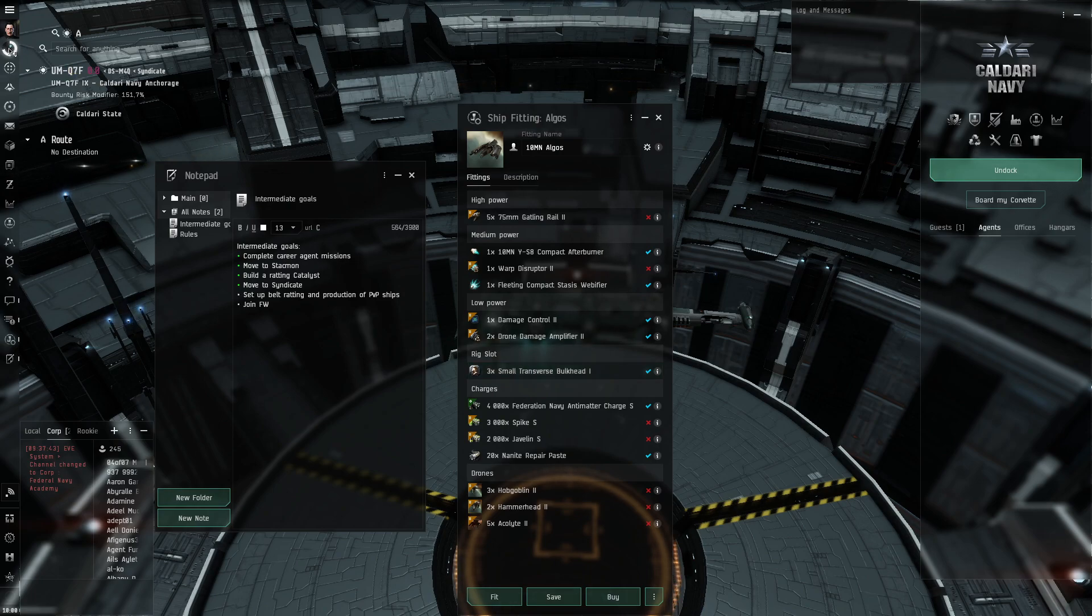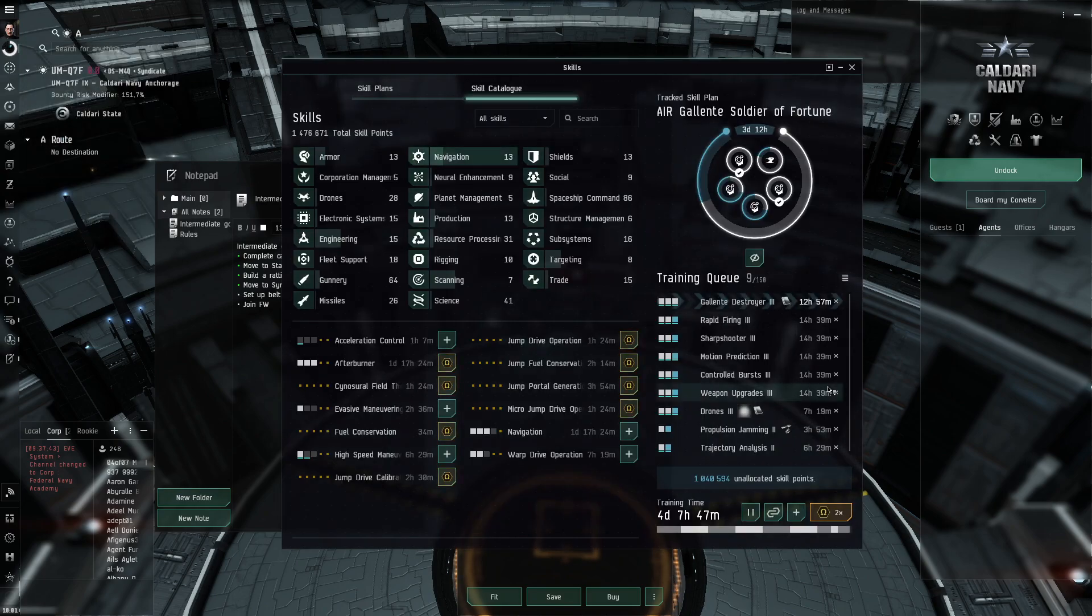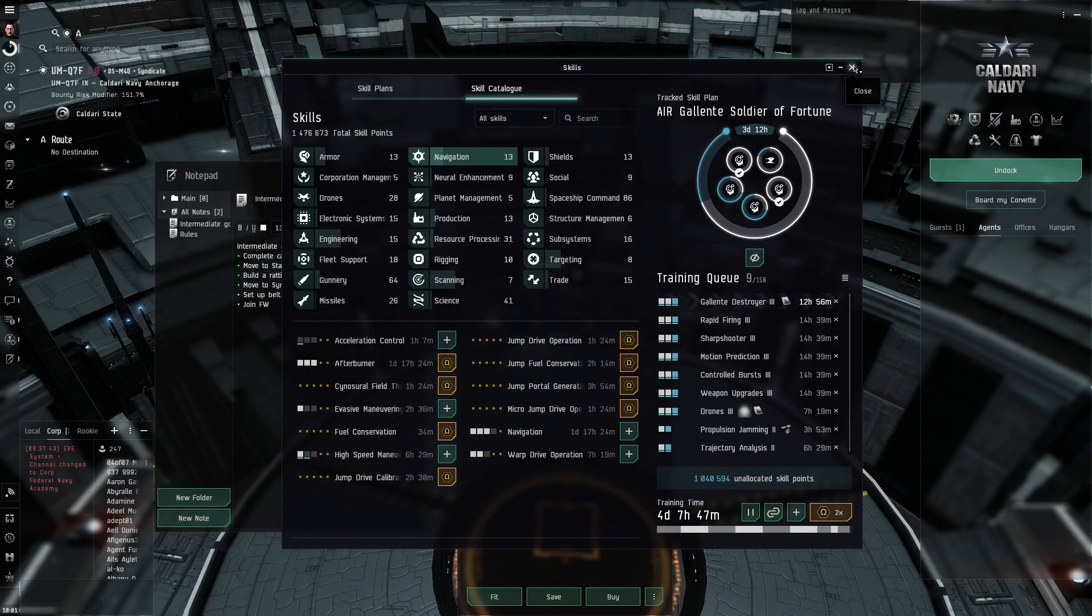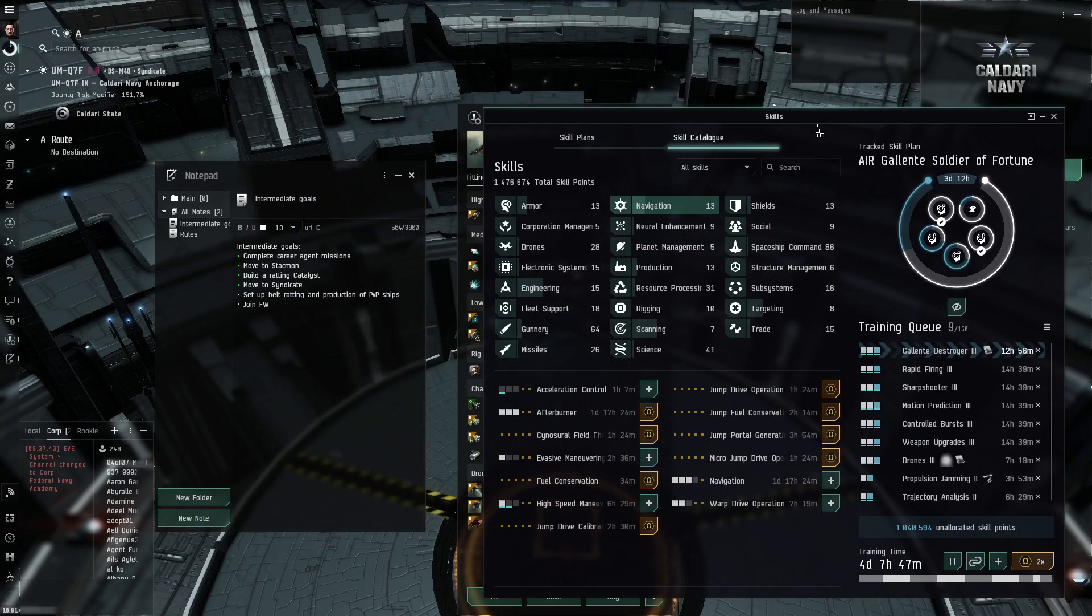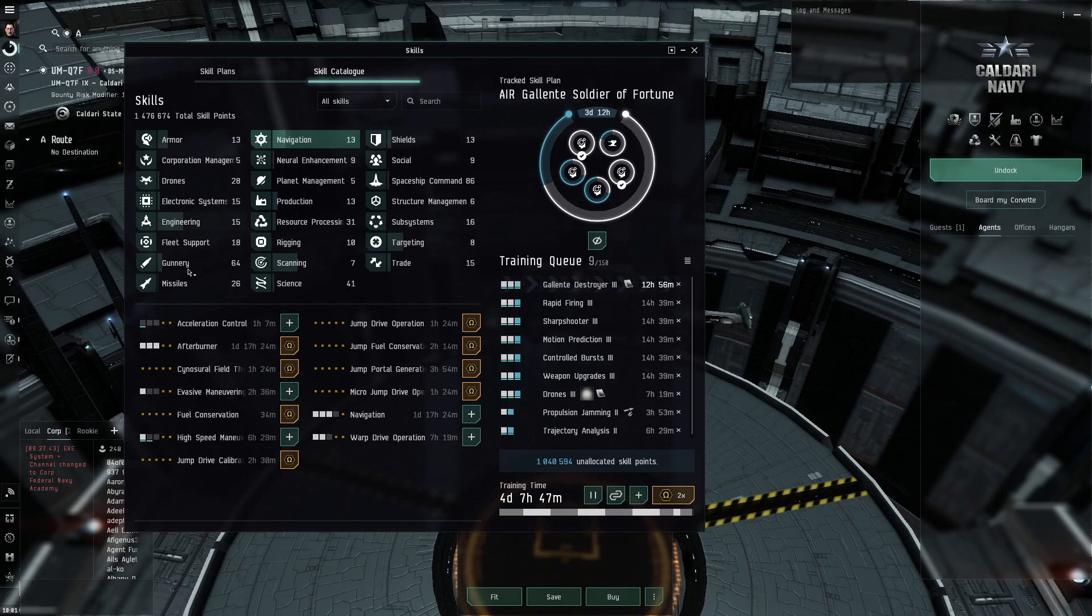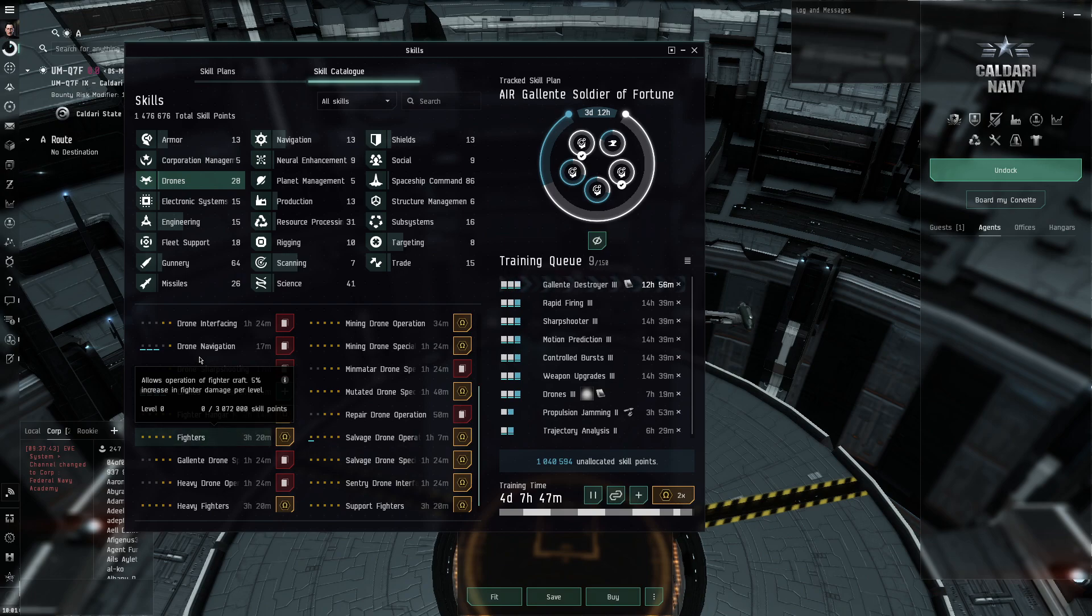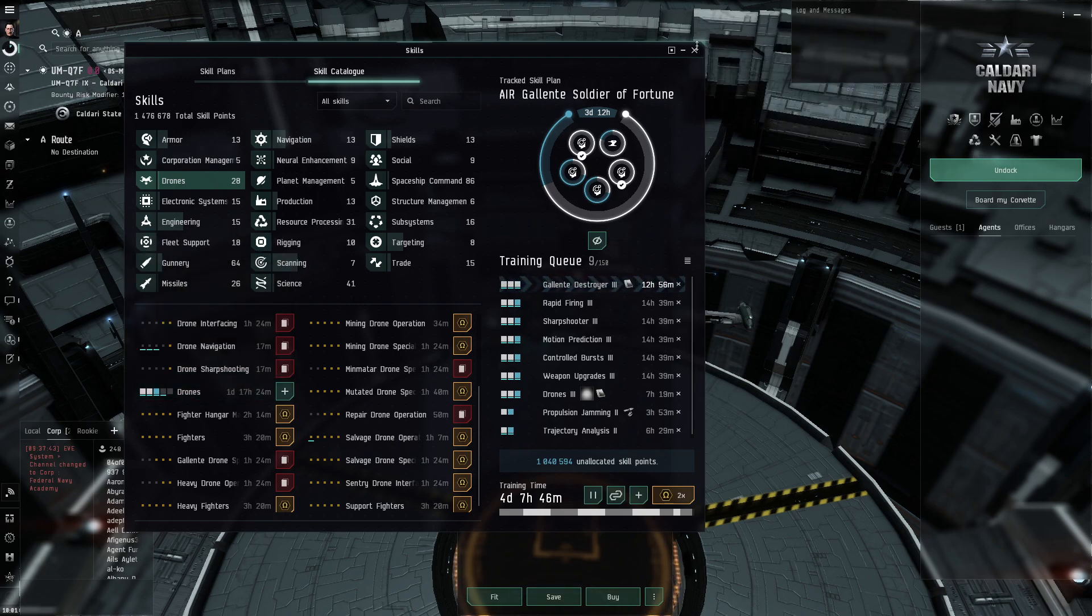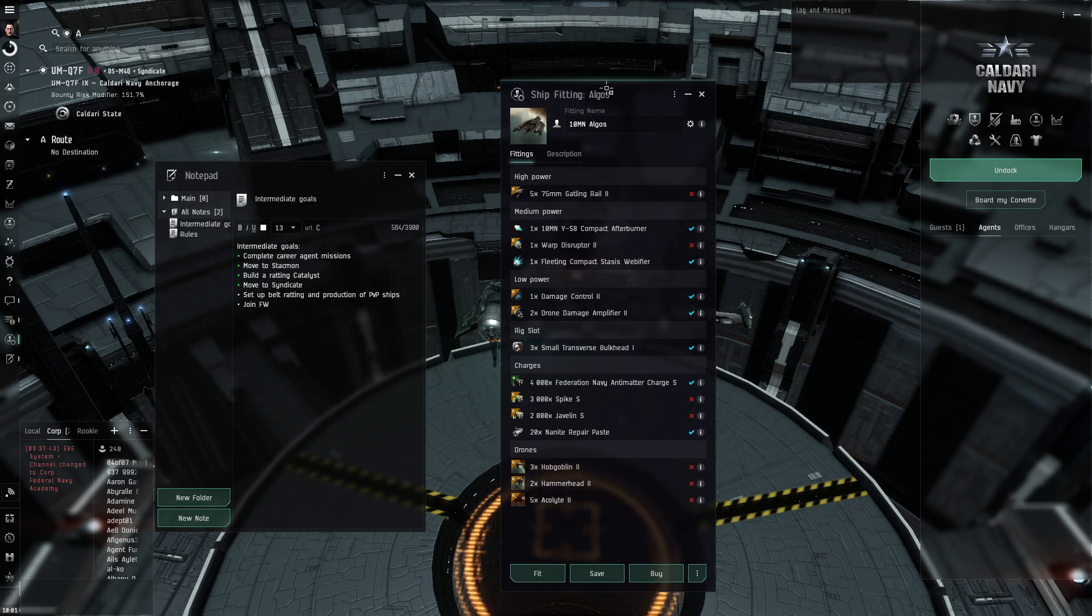I'm not really in a hurry. Considering how horrible my skills are, I probably will need like a good four or five days before this ship will be competitive in PvP anyways. For example, I still need to train drone skills to use like five drones. And it's like five days away, I think. So I think it's okay.